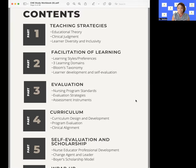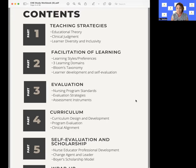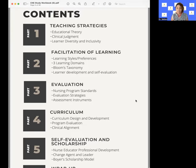So back to the contents page. As you are looking at each of these areas, we're going to break it down by each part every single week. So this week, we're focusing on teaching strategies — that's part one — taking a look at educational theory, clinical judgment, and learner diversity and inclusivity.